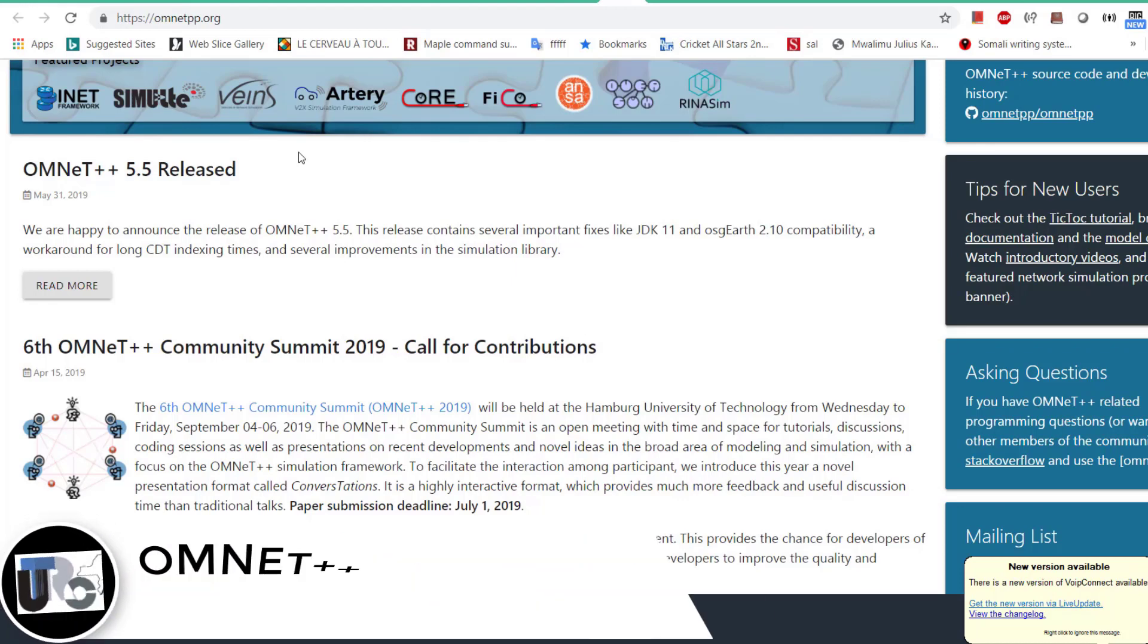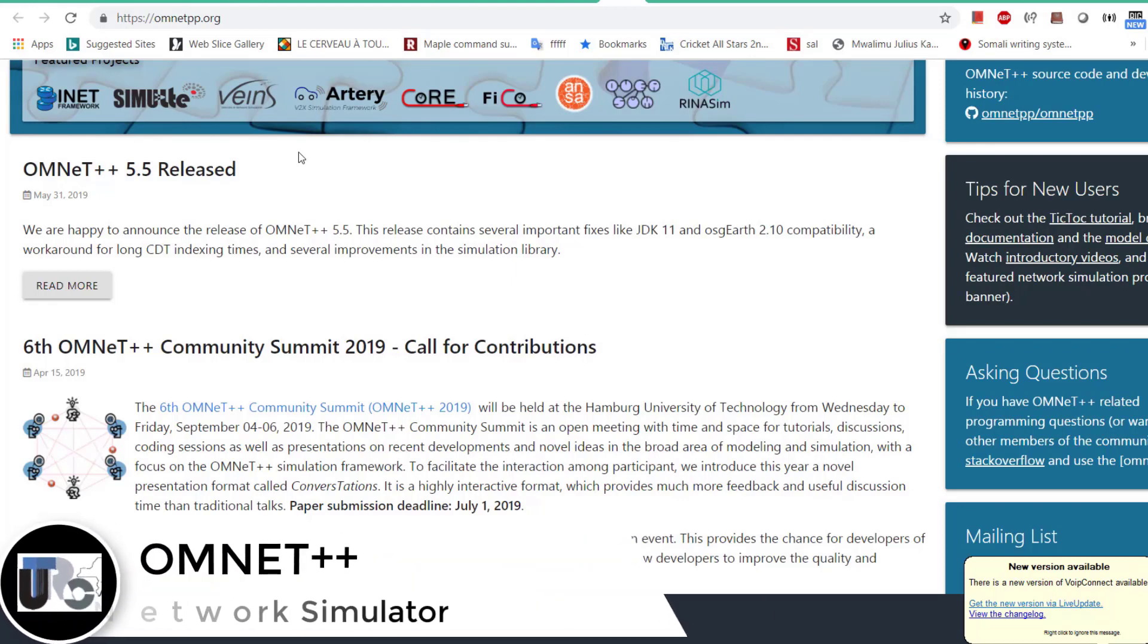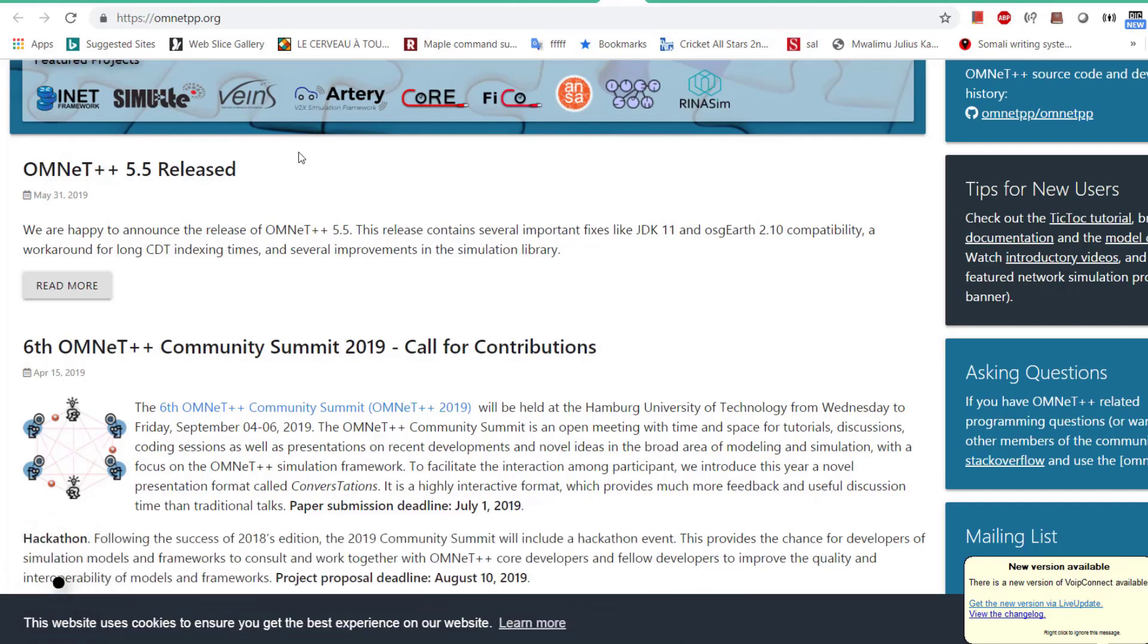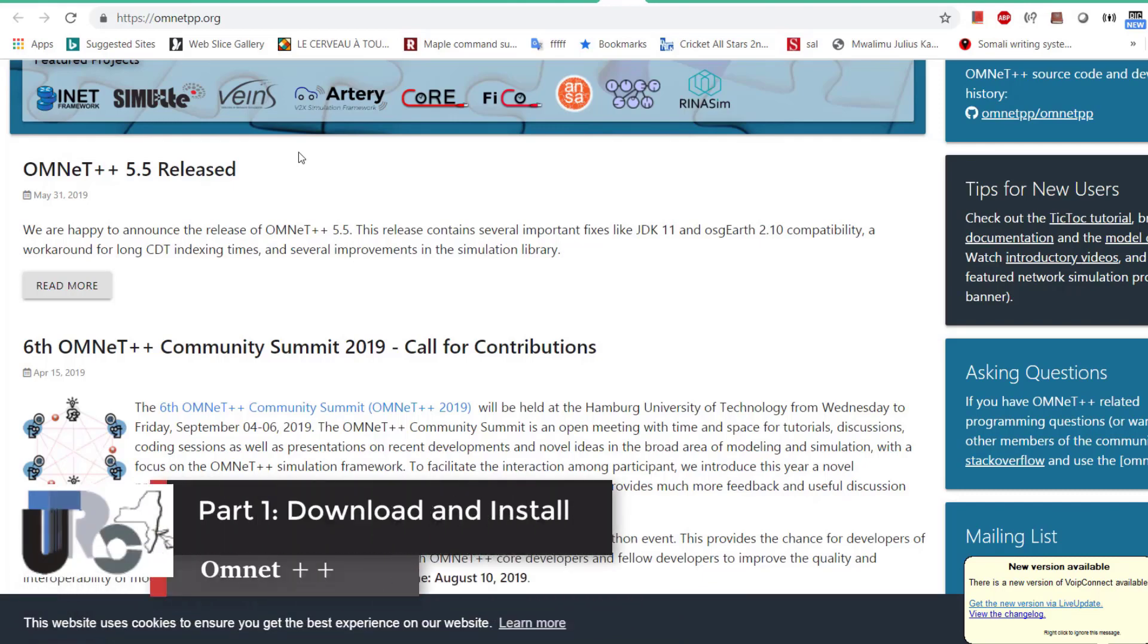In this first video, I'm going to show you how to download and install OMNeT++, and also I will walk you through the very first hello world program.